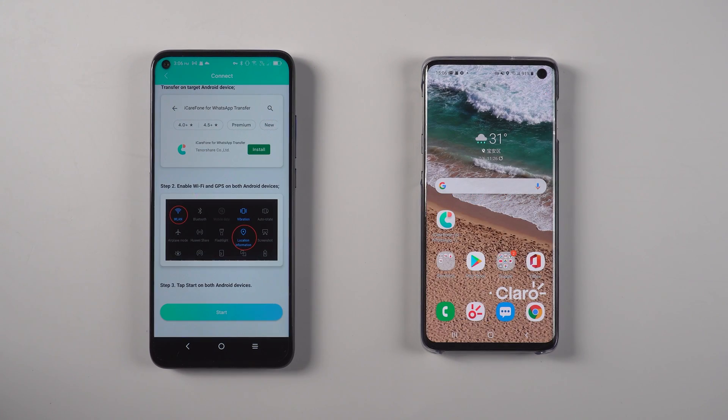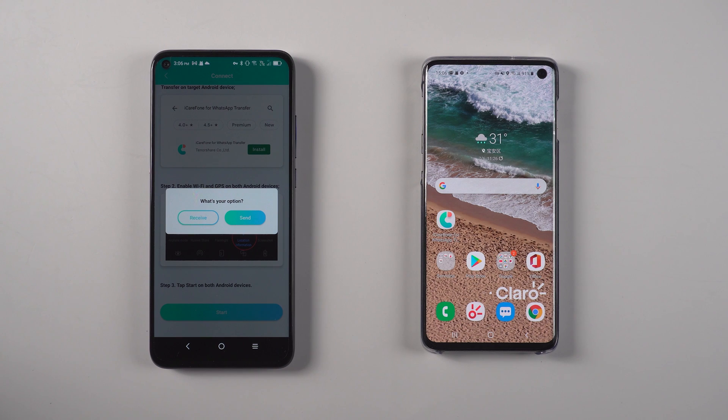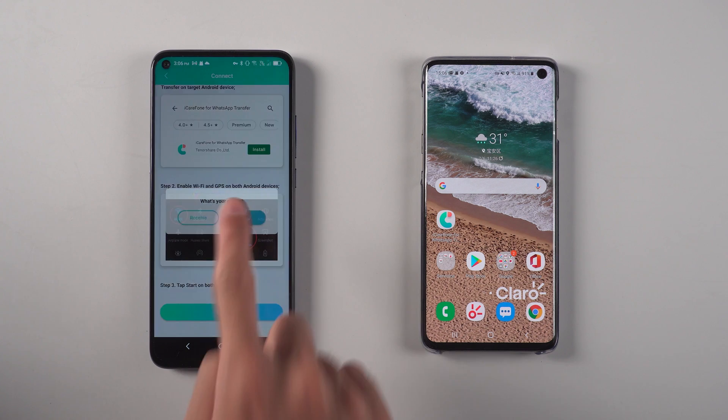When those are enabled, tap start and confirm the option. On the source device, choose send and allow the app to access the device location.